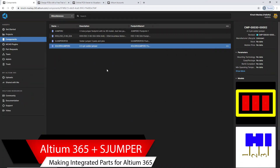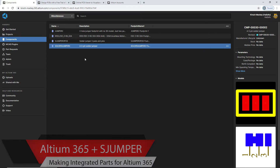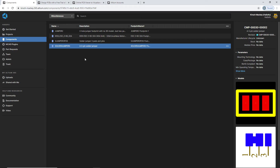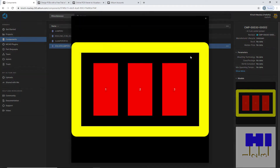Hello. Oftentimes you'll want an online server to keep your components, schematics, and your whole project. In this video we'll create another part — a solder jumper — and we're going to commit it to the server.